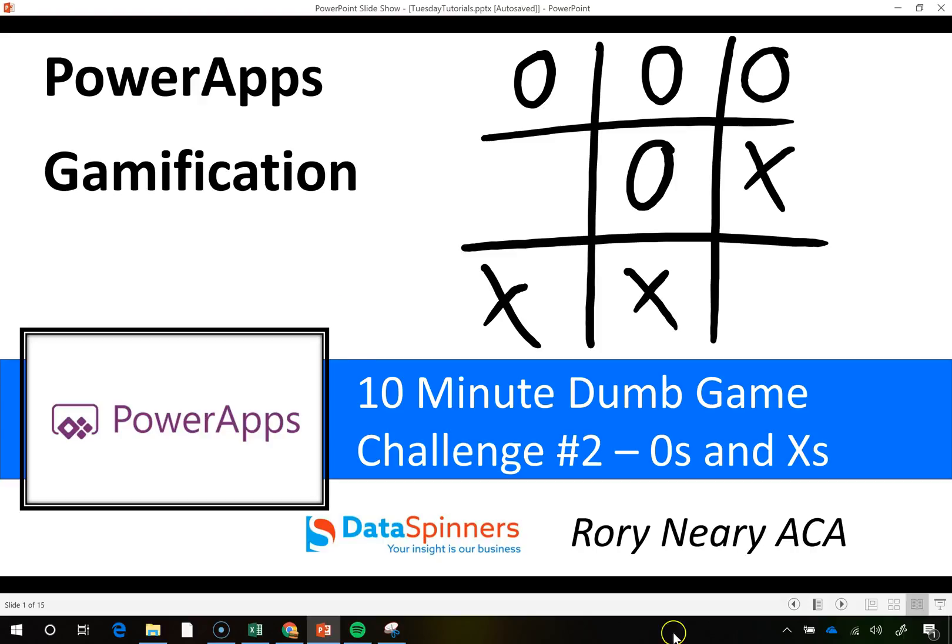Hi there, Rory from Dataspinners here and today I'm going to be going for a 10 minute game challenge. I'm going to try and do the Noughts and Crosses game in 10 minutes.